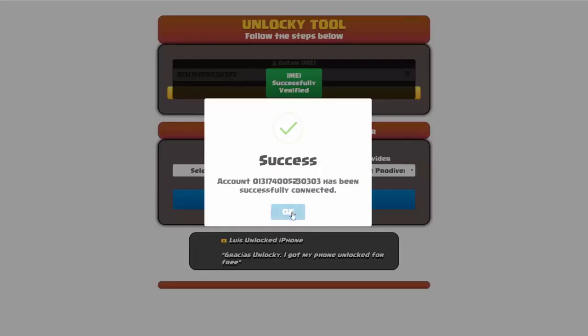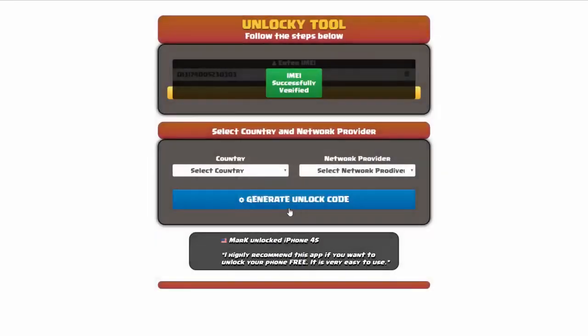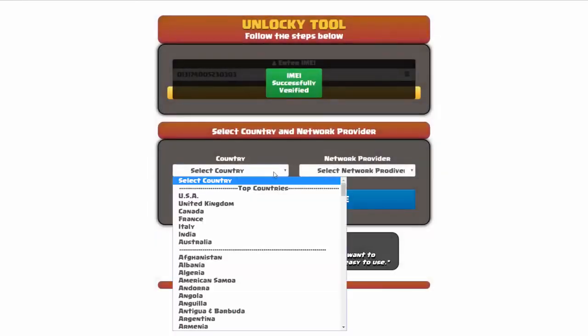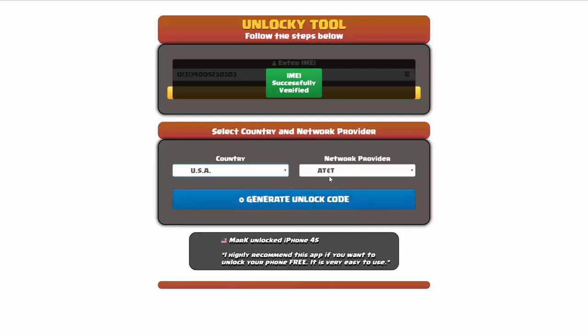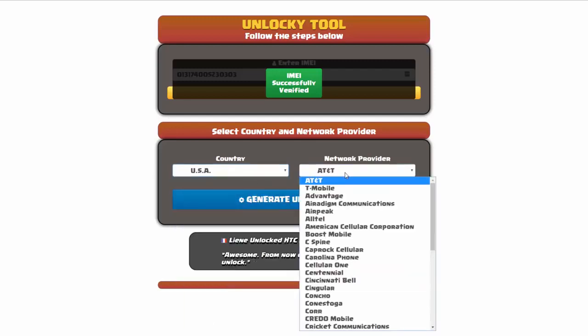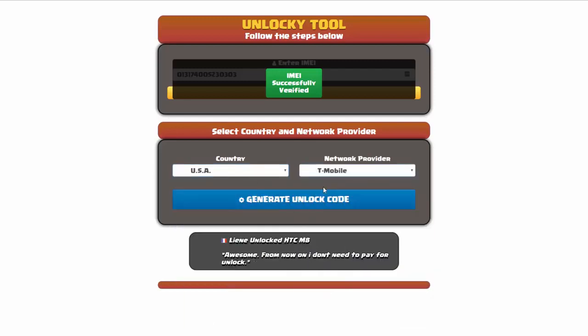Once this pops up you're going to click on okay, and then you'll need to choose your country and your network provider. So I'm going to go ahead and choose USA for my country, and my network provider in this case is going to be T-Mobile.